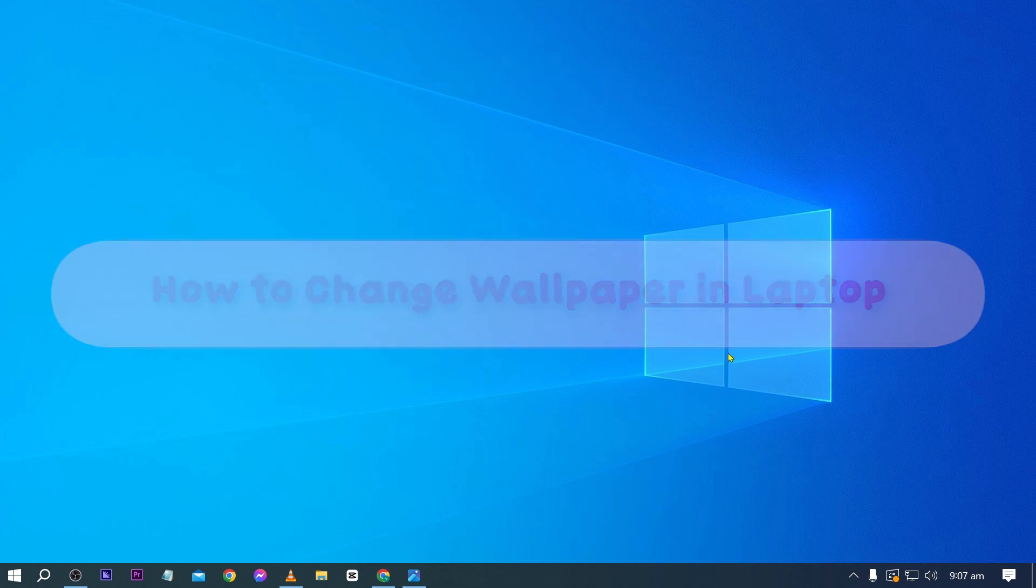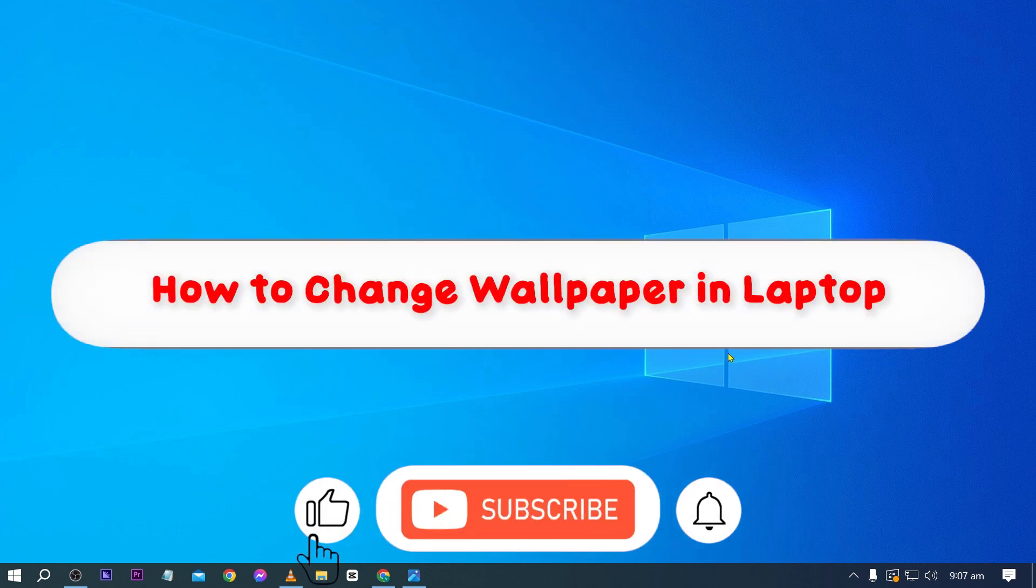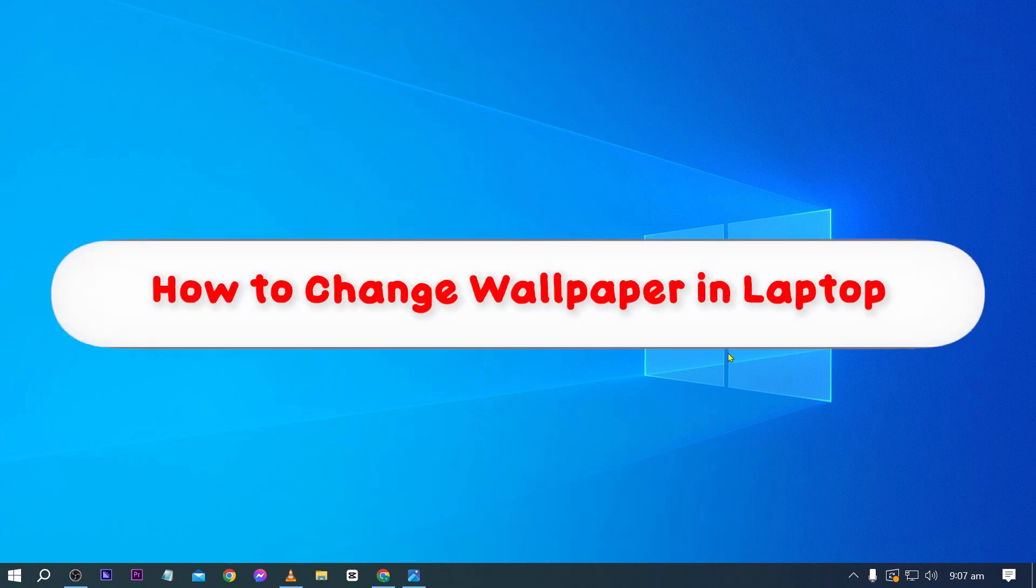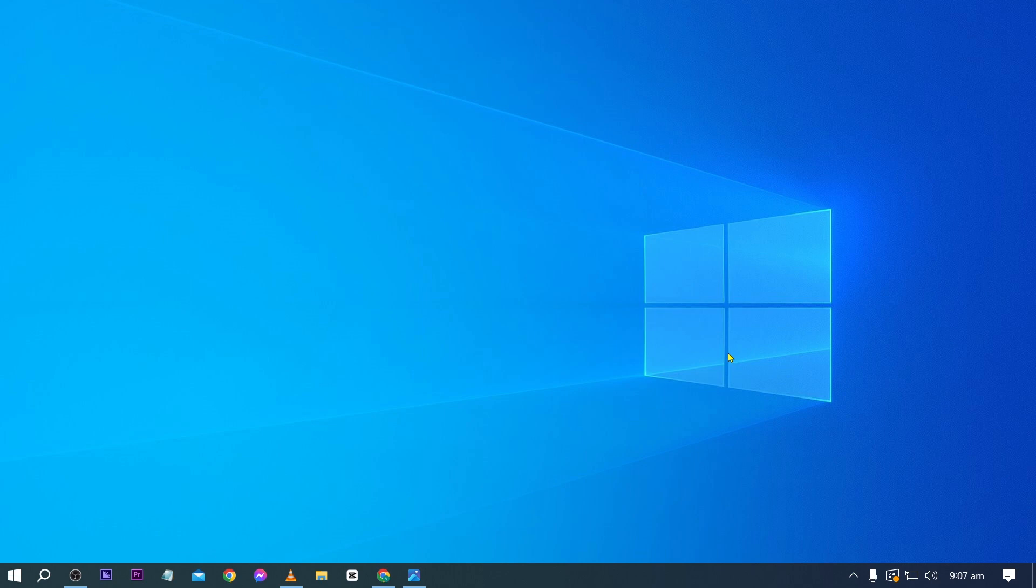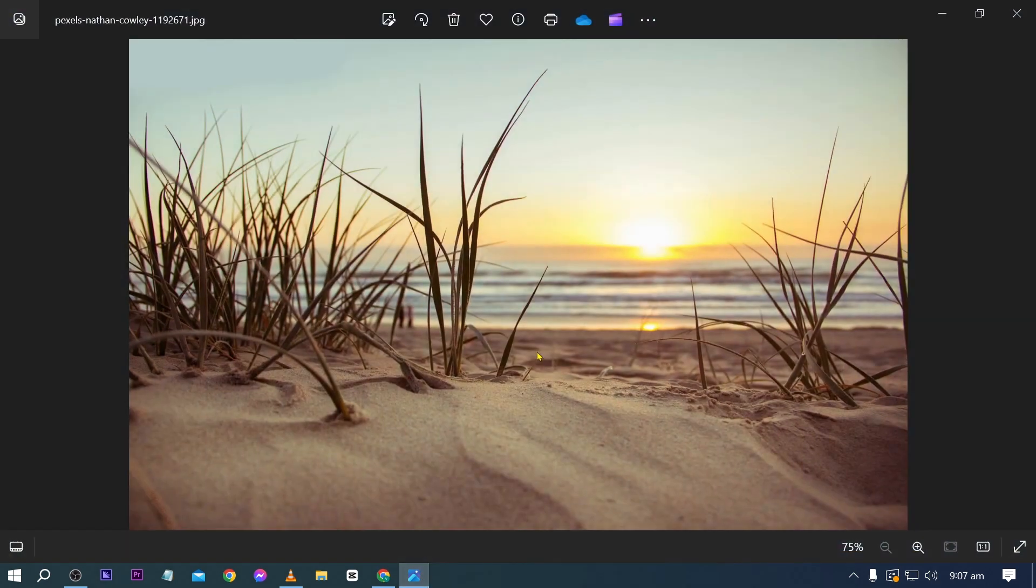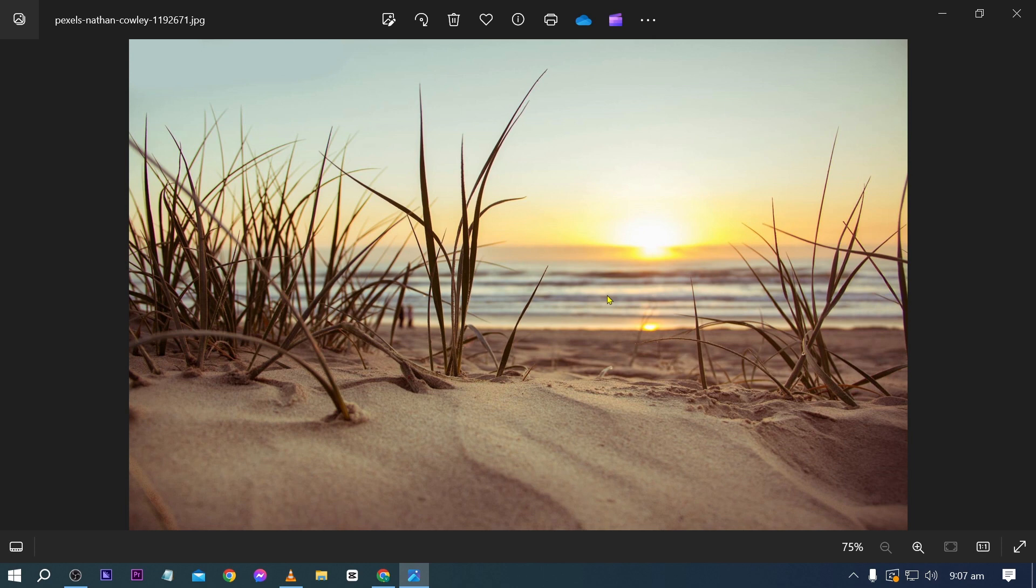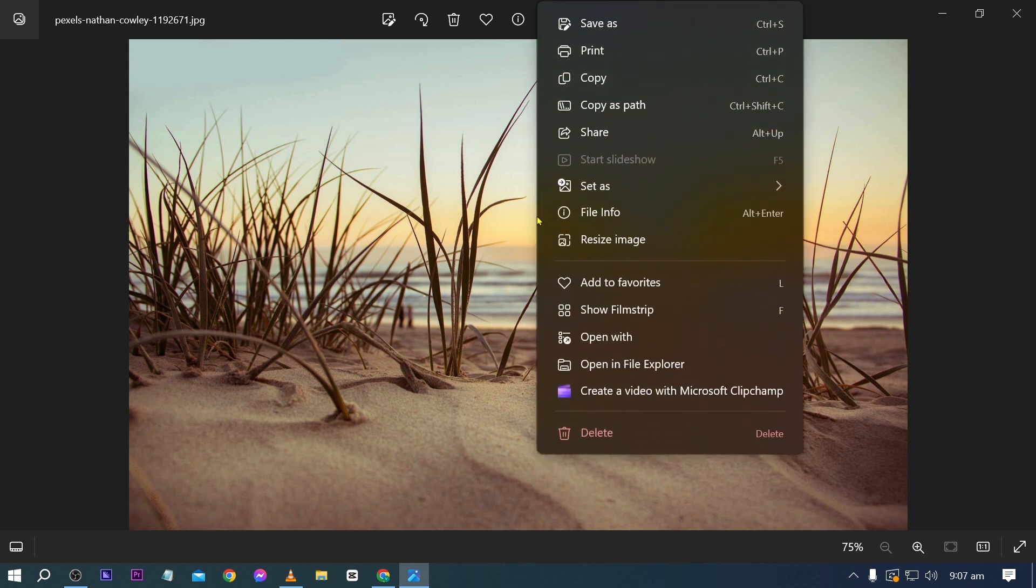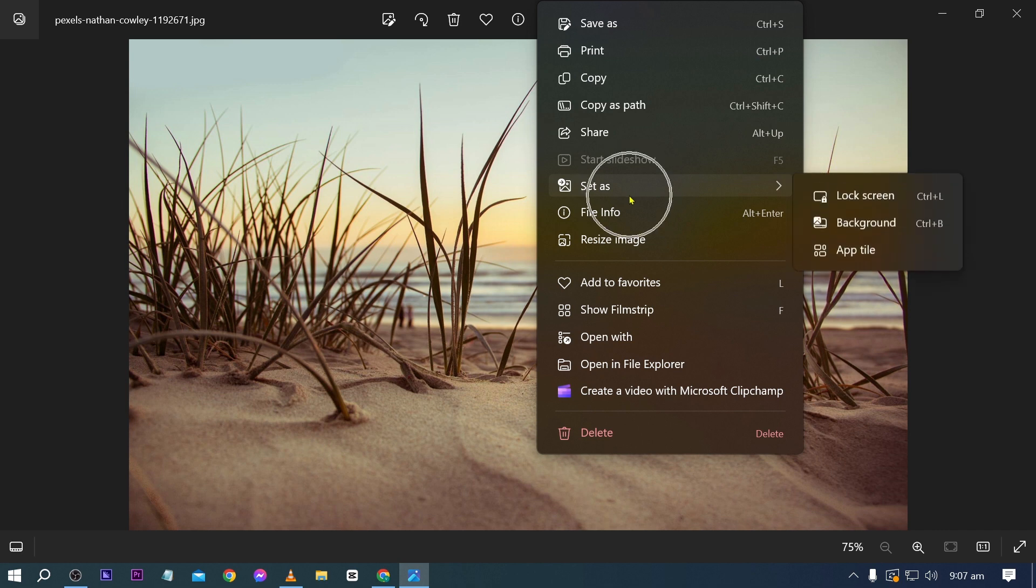Hey, what is up everyone, here's how to change wallpaper in laptop. Now it's actually very simple. Here's what you're going to do. First things first, you'll need to find a picture. So say for example, this is the picture that I'm going to be using.